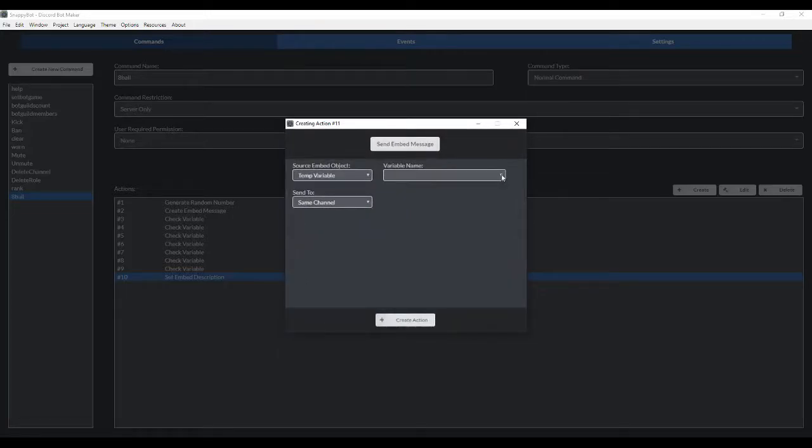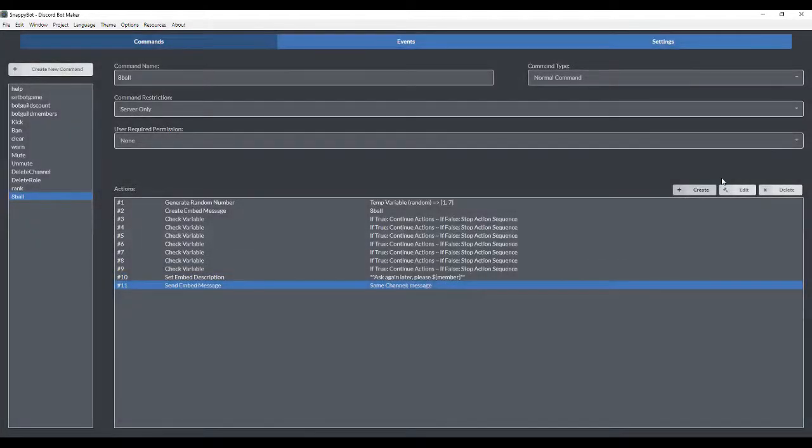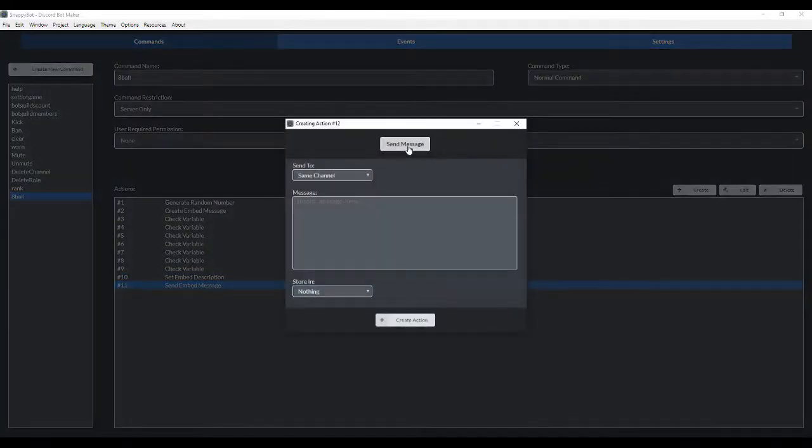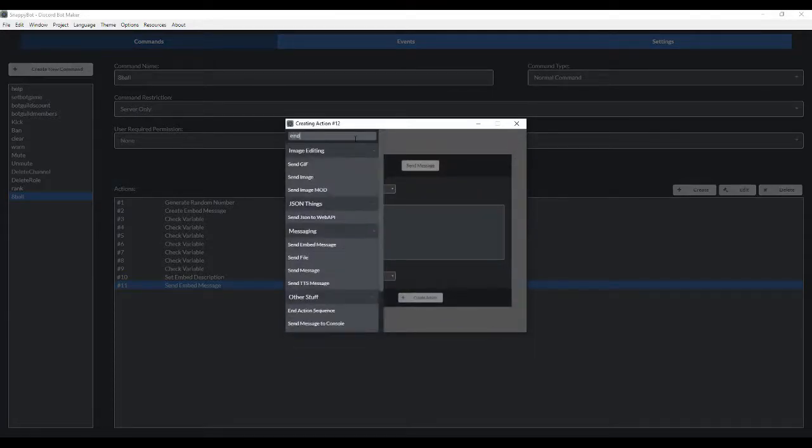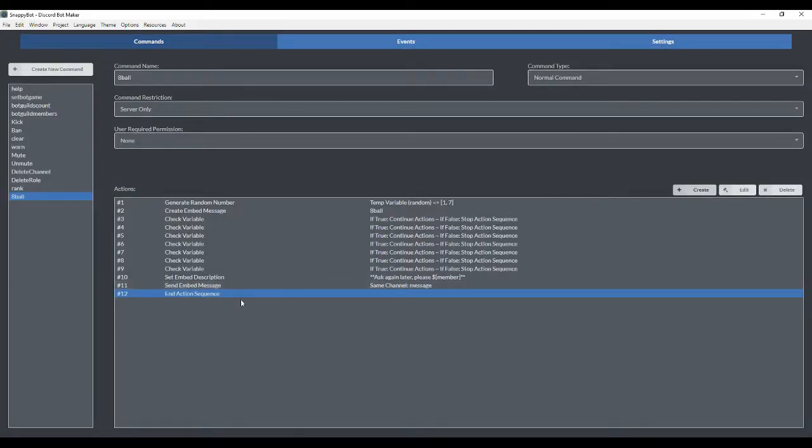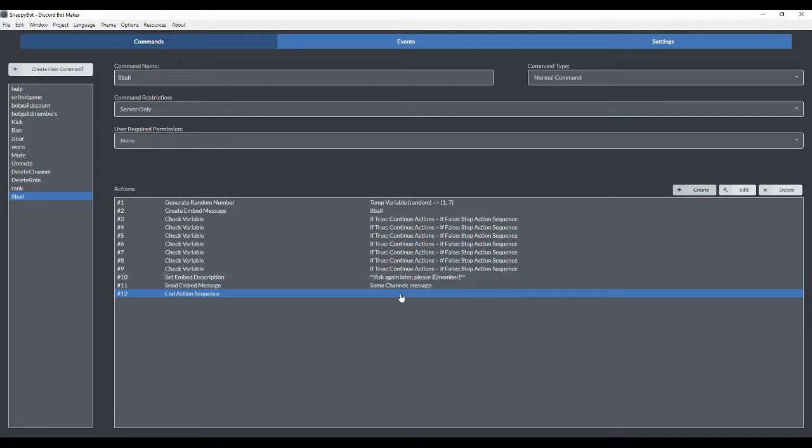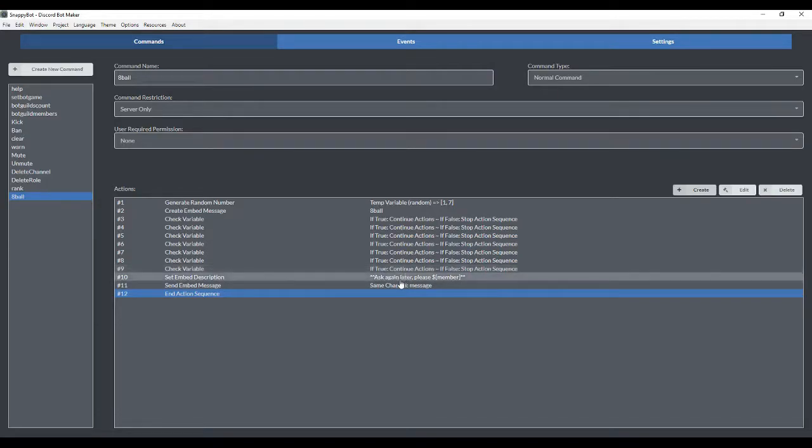We're then going to have it send the embed message. That is stored under the temp variable called message. And then we're going to end action. We need to do the end action sequence because we're going to create more embedded descriptions further down and we don't want the bot to continually respond. So we want it to end the action sequence after it's already responded with one response.